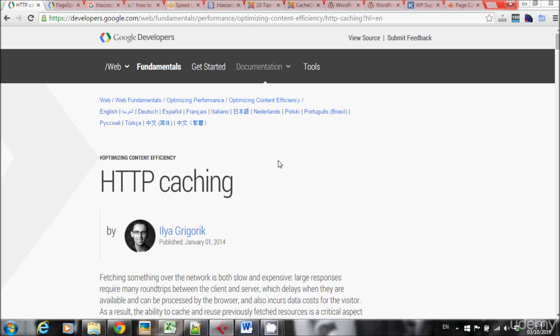Hello everyone. In this lecture, I want to talk about caching. I want to explain what caching is, how it will help your search engine rankings, and how you can implement caching on your website. So let's start.